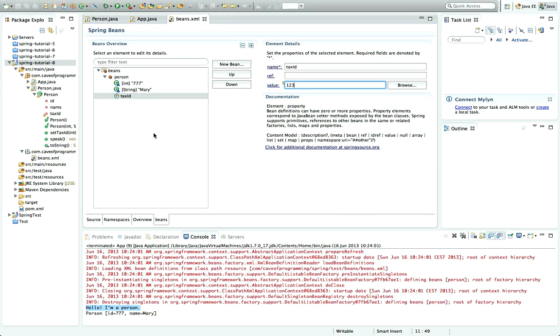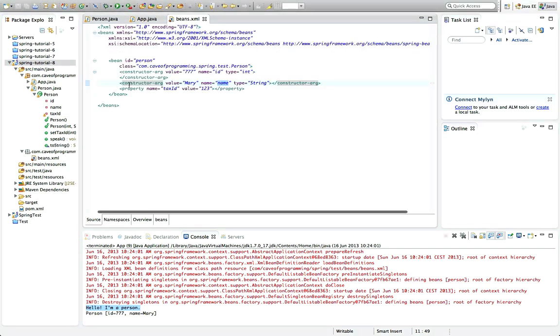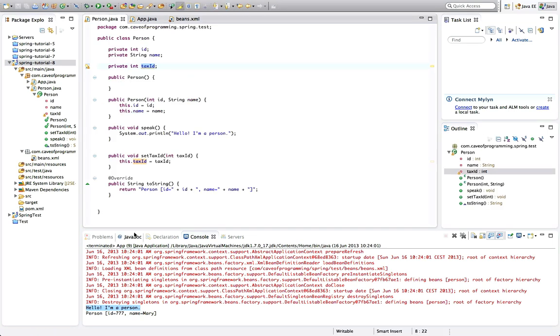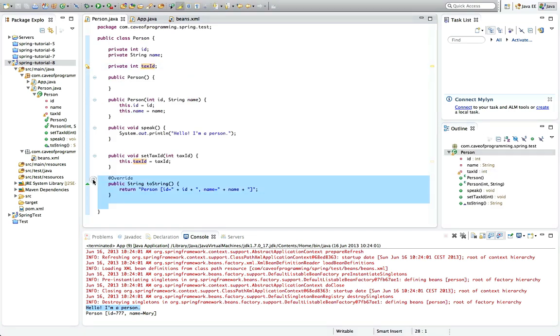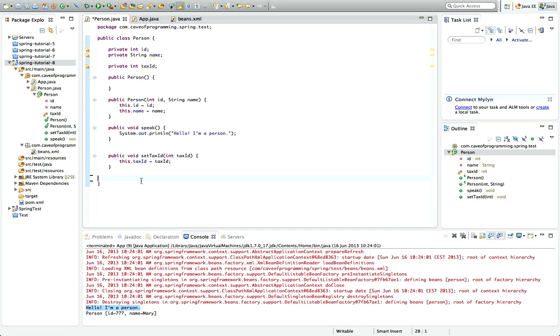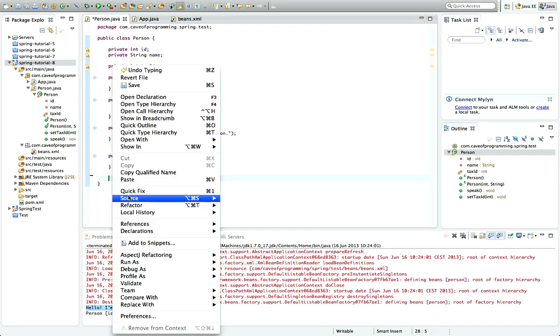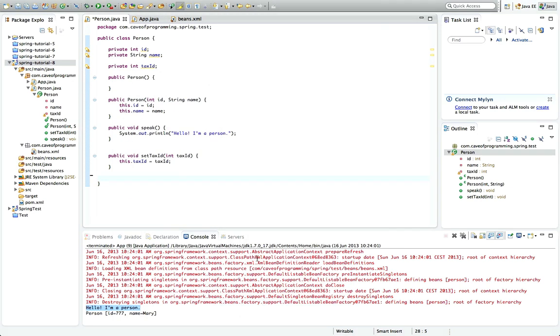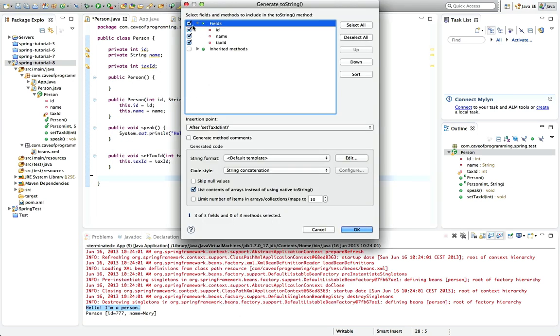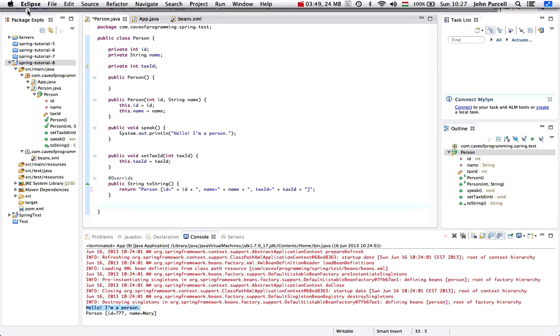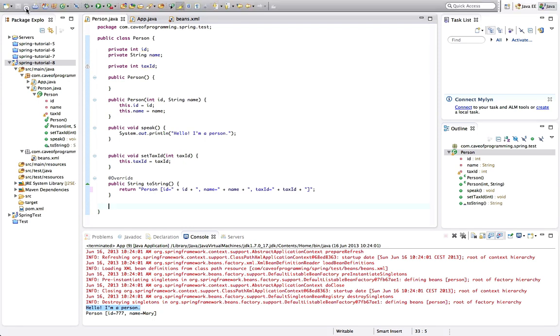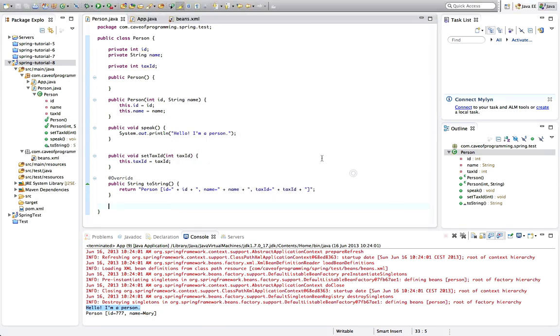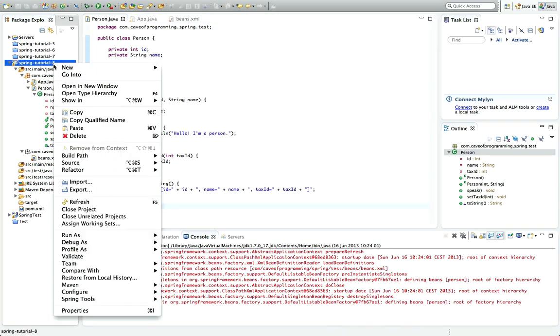If we look at the XML now, we see that it's added this property tag with a name and a value. If I go to person here again, let's get rid of this toString method and let's right-click here and go to Source, Generate toString. I'll generate a toString using all the fields now including the new taxID field.